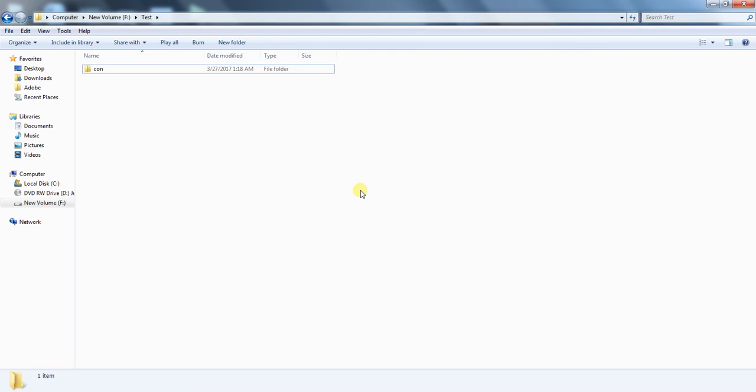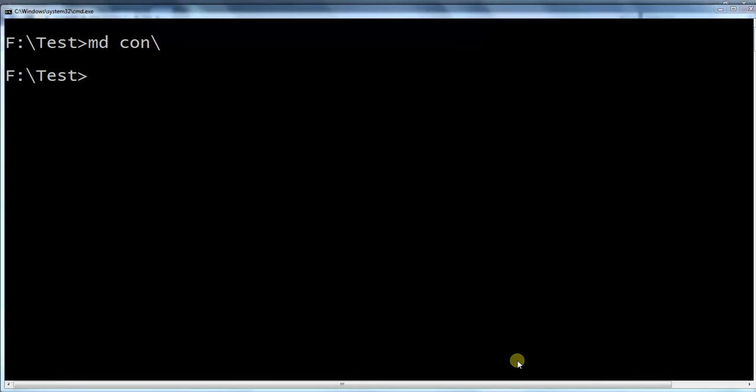Now, how to delete such type of undeletable folders. You must know that. Open again command window here.